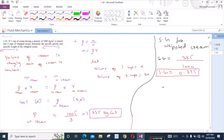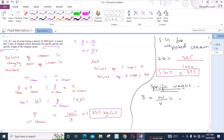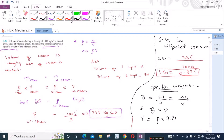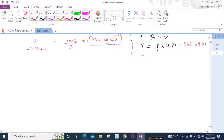Then we have to find the specific weight of the whipped cream. Specific weight equals the weight of the fluid divided by its volume, which we can write as mg upon V, and since m upon V is density, the specific weight equals density times acceleration due to gravity. This equals 335 times 9.81, so the specific weight of whipped cream equals 3286.35 Newton per meter cube.